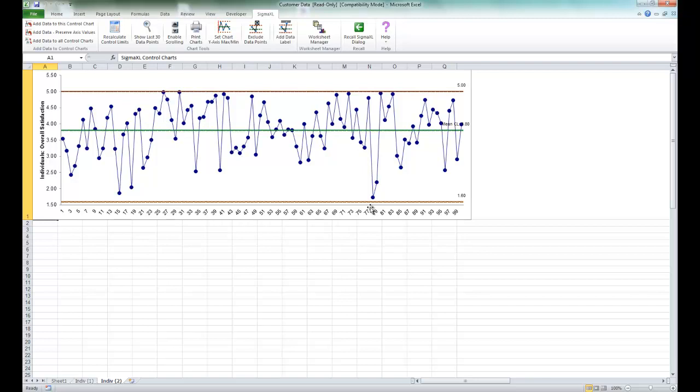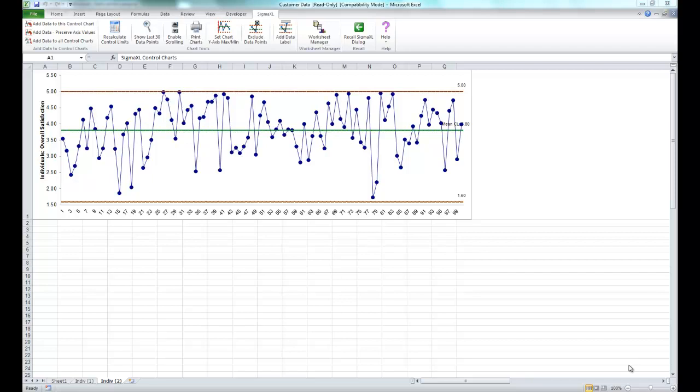We will redo the individuals chart for overall satisfaction later using the individuals non-normal tool. Now what I'd like you to do is open the delivery times dataset. This dataset contains room service delivery time deviations in minutes. The critical customer requirement is target time of plus or minus 10 minutes.